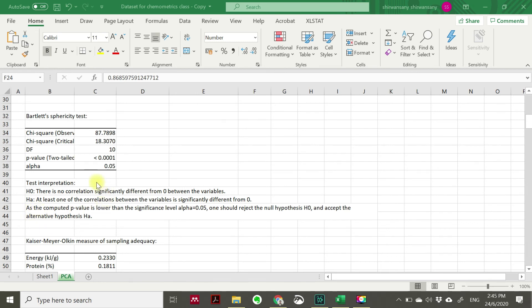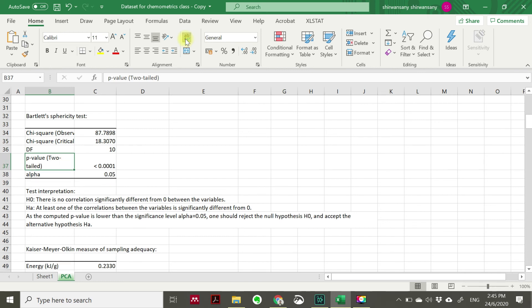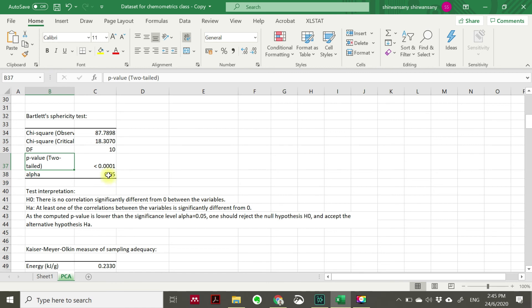And then to confirm that, you have to calculate the P value. So in this case, the P value that we managed to calculate, we'll get less than 0.001, which is very low. And then the alpha that we set is 0.05. Since the P value is lower than 0.05, the one that we set, the significant level, we should reject the null hypothesis and accept the alternative hypothesis, which is supporting our correlation metrics before.